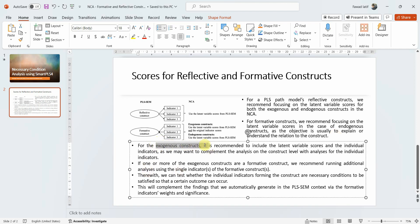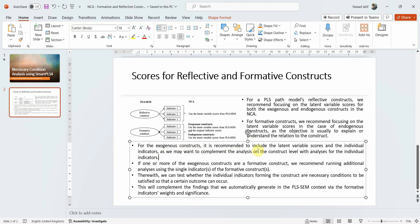What if your constructs are exogenous and they are formative? For exogenous constructs, it is recommended to include both the latent variable scores and the individual indicators. We may want to complement the analysis at the construct level with analysis for the individual indicators. In formative constructs, individual items form a construct, so we want to find out whether the construct as a whole is necessary, or whether individual indicators are necessary.